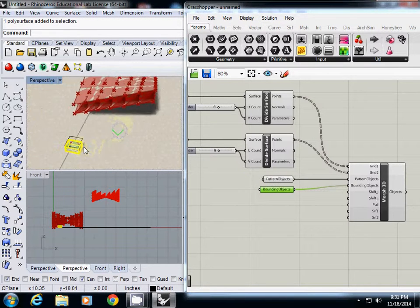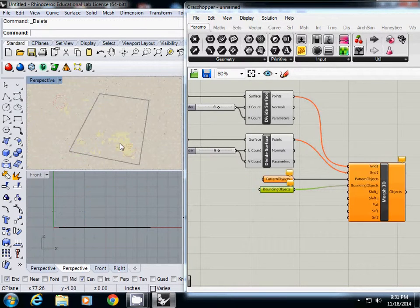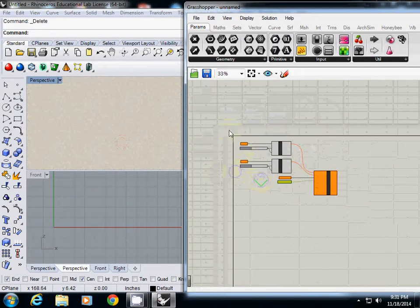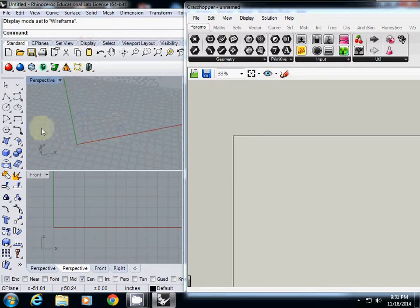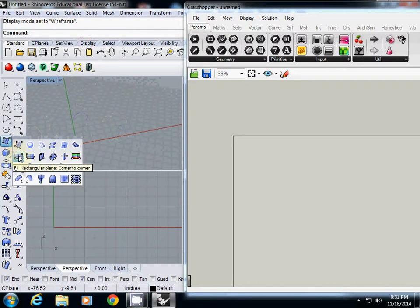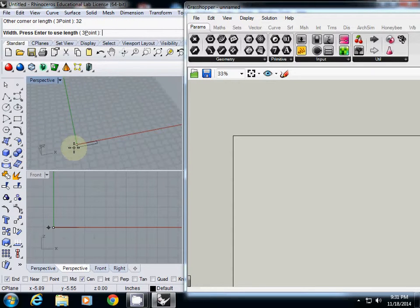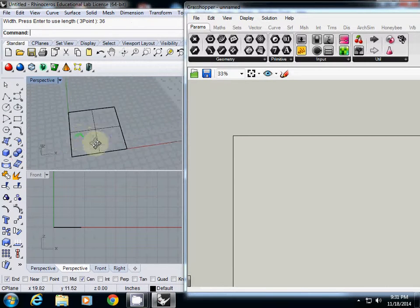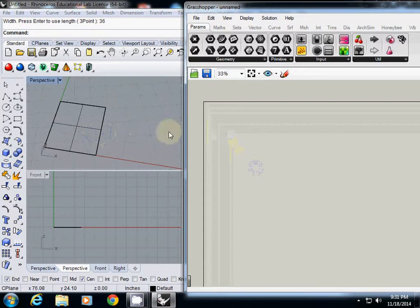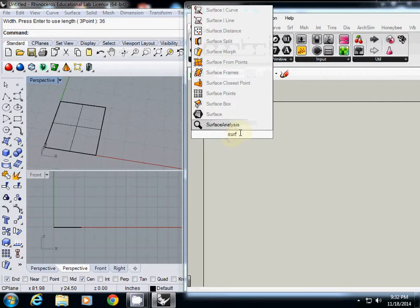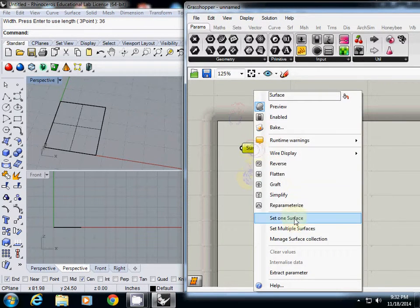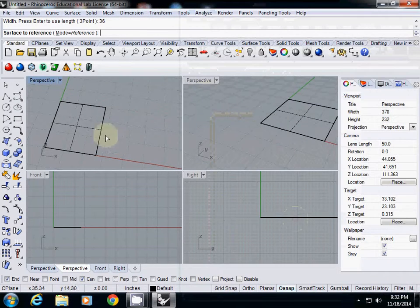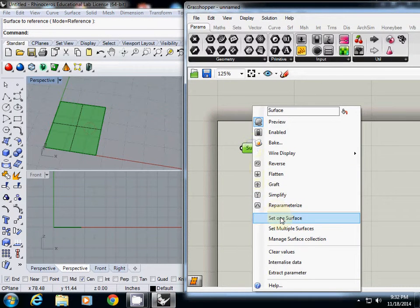I will start from scratch and delete everything. I will start with a wireframe view. The shading device we are going to work on is a 32 inch by 36 inch rectangle plane. I will connect this into Grasshopper using a surface component, so I type 'surface'. Then I will simply select the surface using 'Set One Surface'.